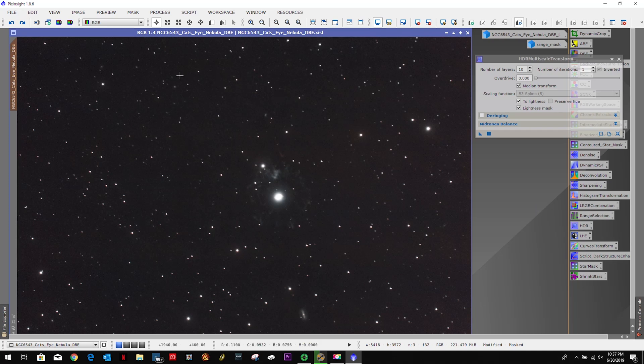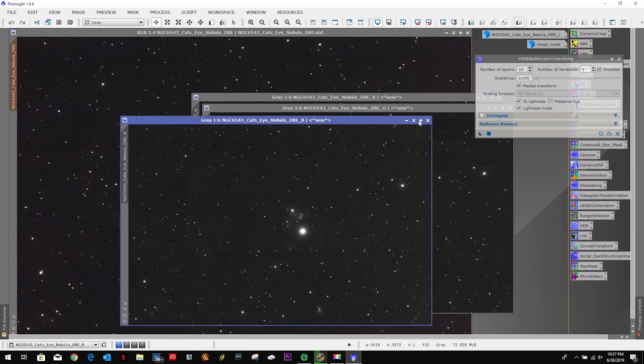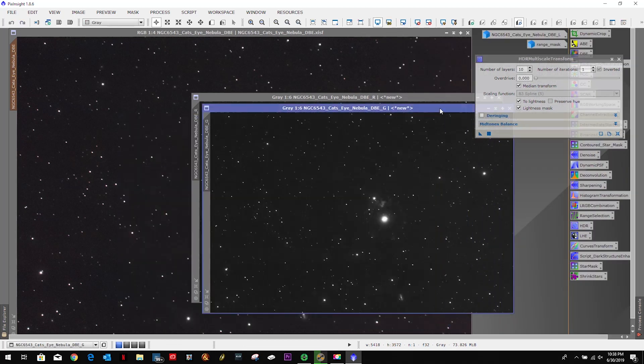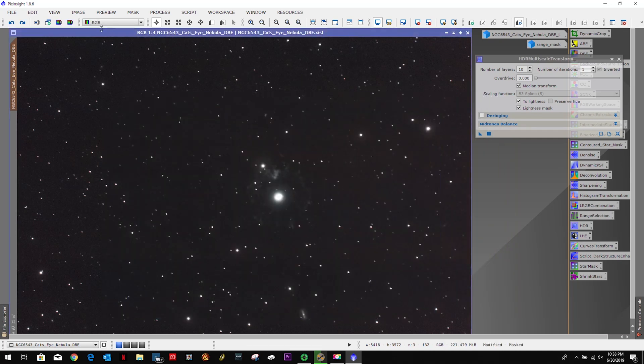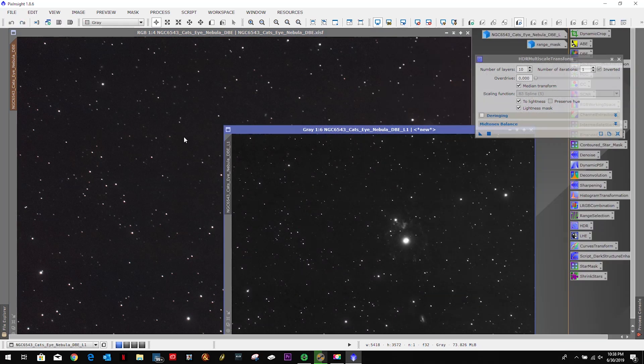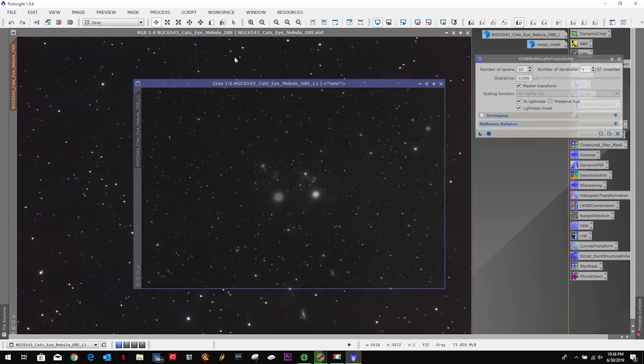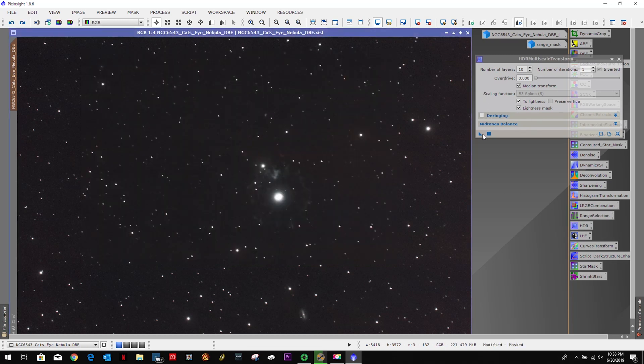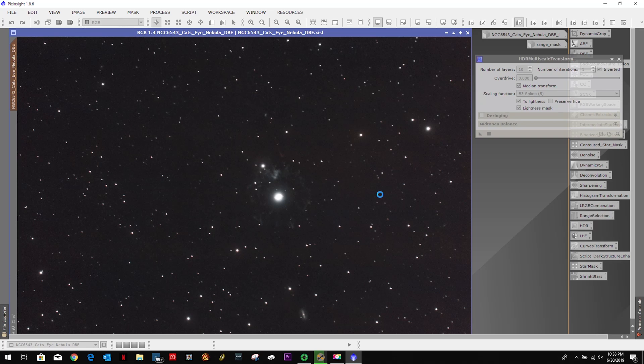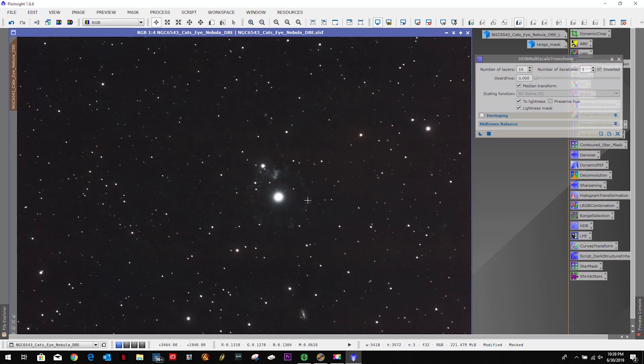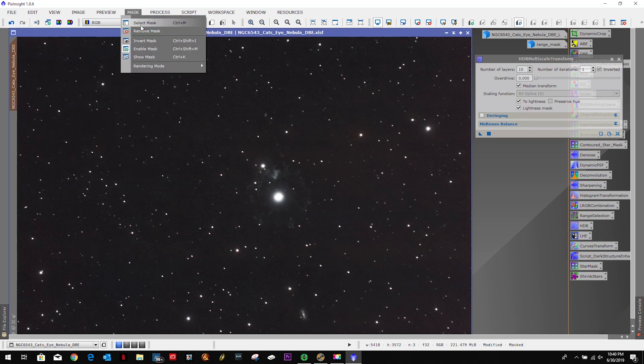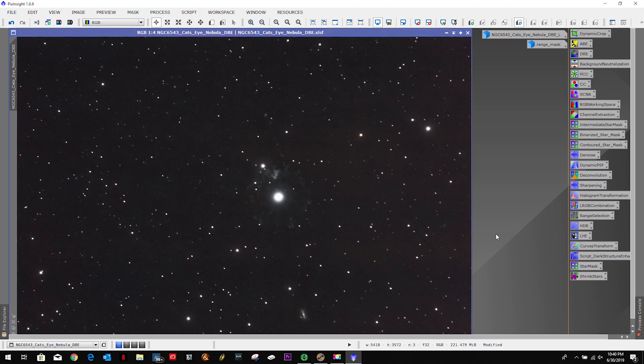So let's go ahead and remove the mask. Let's create a new luminance mask. Oh, I made a mistake. I extracted the channels as opposed to creating a luminance mask. So now we have a new luminance mask. Let's reapply this. Not seeing much of a difference. Let's go ahead and remove the mask. Close out HDR.